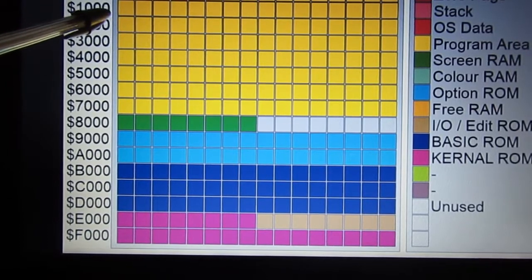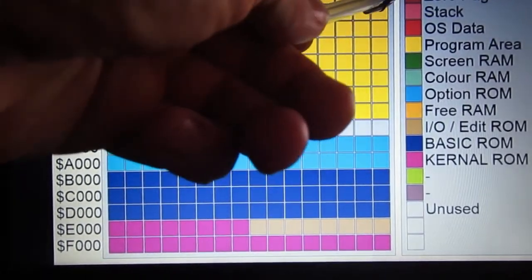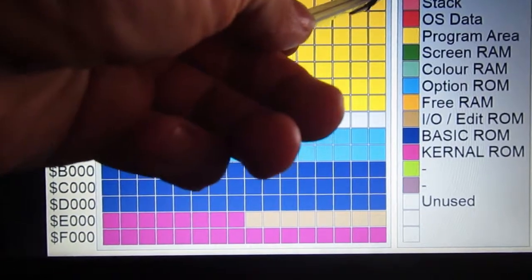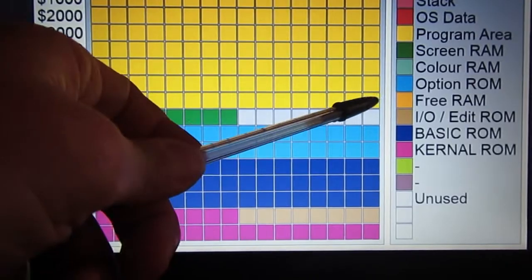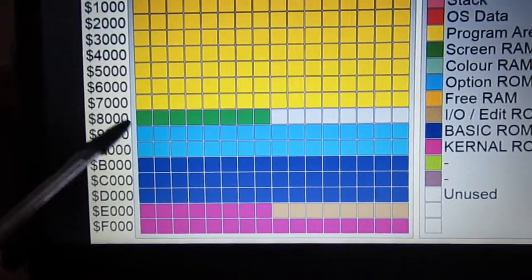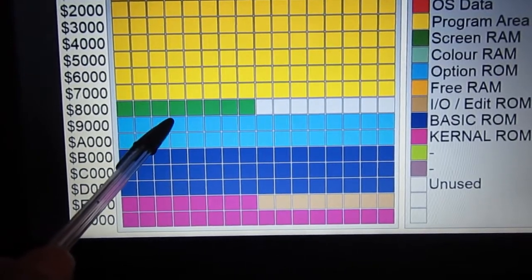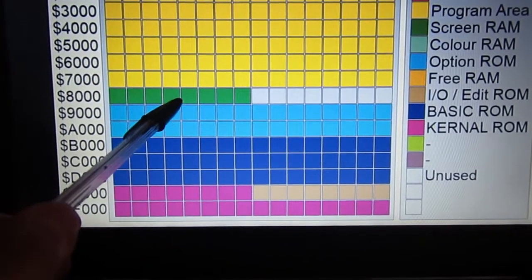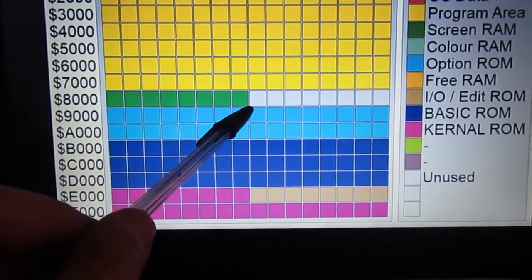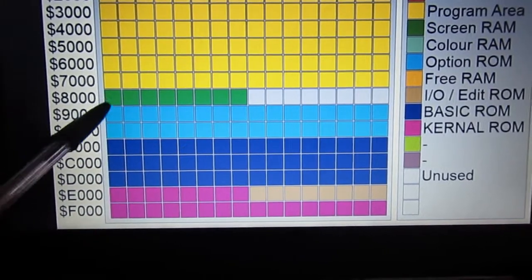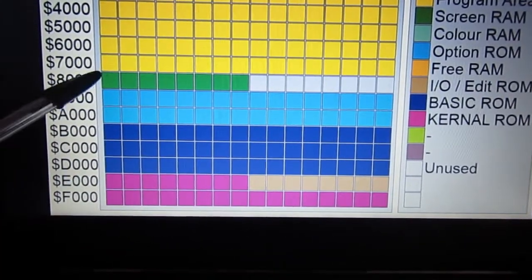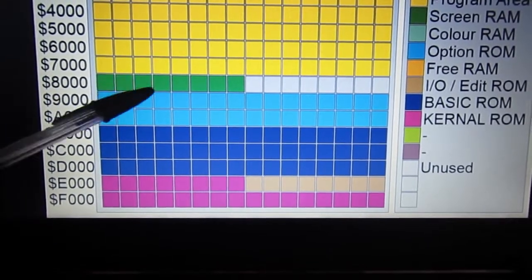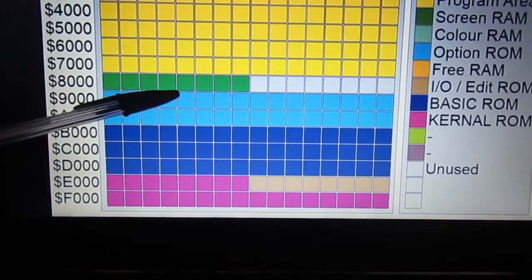Otherwise there was the original 4 kilobyte version that ended at 0FFF, the 8 kilobyte version, 16, and 32 kilobytes. Then there is at 8000, there are 1K or 2K - 1K for 40 column and 2 kilobytes for 80 column. This is screen RAM, external to the board I'm making.